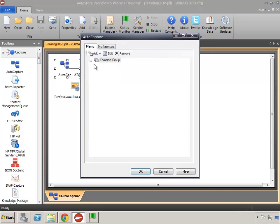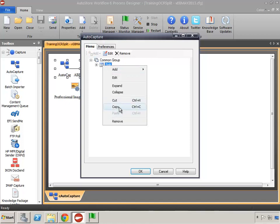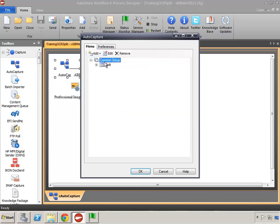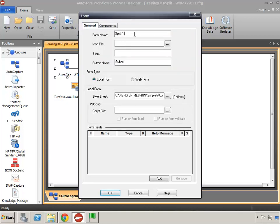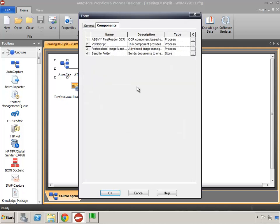When I open up AutoCapture I'll find the form split, copy and paste it, and name it 'split same text' — meaning when I find the same text I want to do the split. The components inside include the ABBYY component, which identifies the text inside the zone, and we'll need to make a change there.